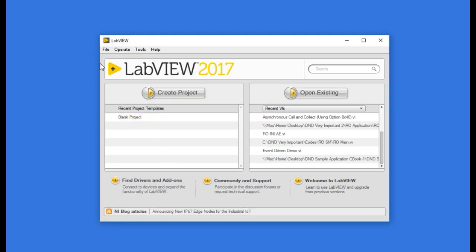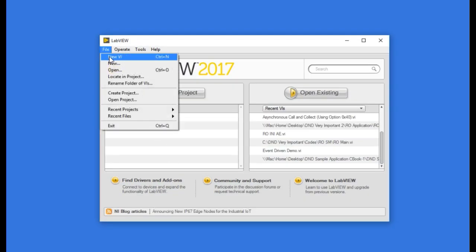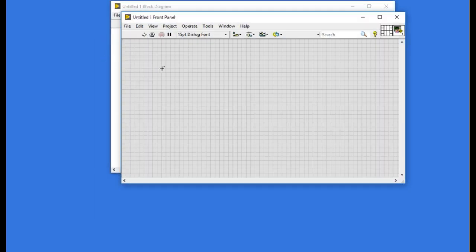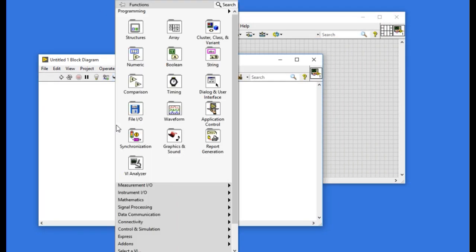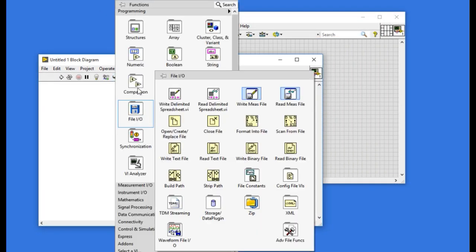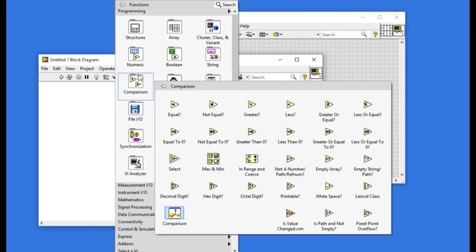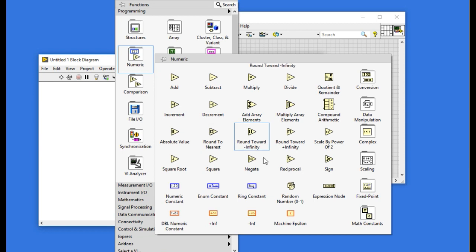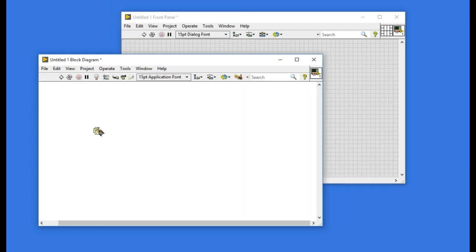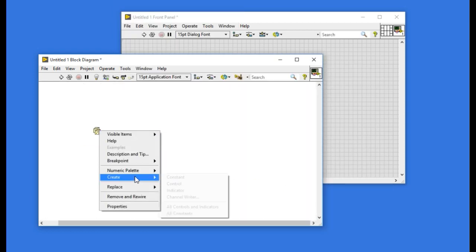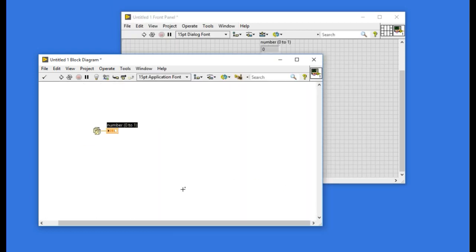First of all, we'll start with creating a new VI. We'll create a simple VI that you will be using to clone. Clone basically means we can have multiple instances of the same VI running in parallel.